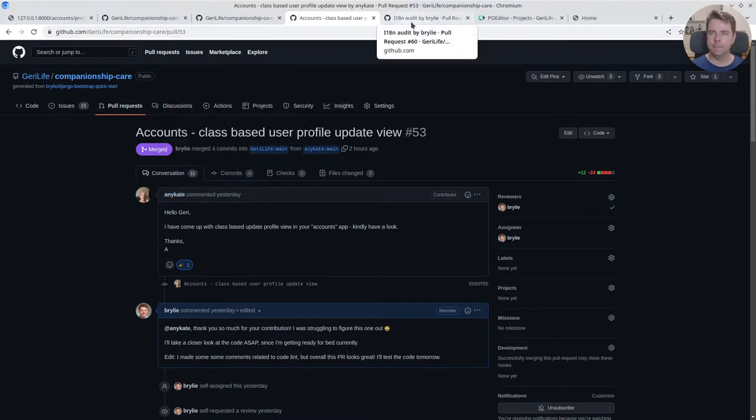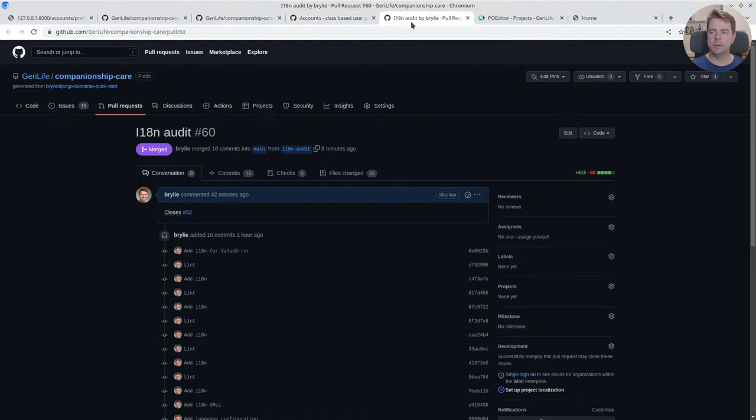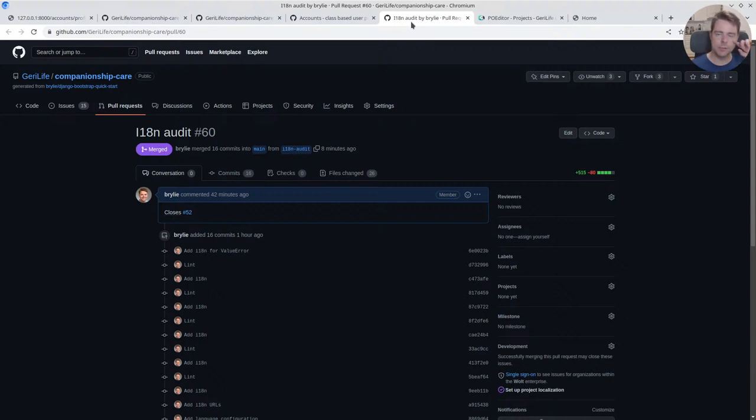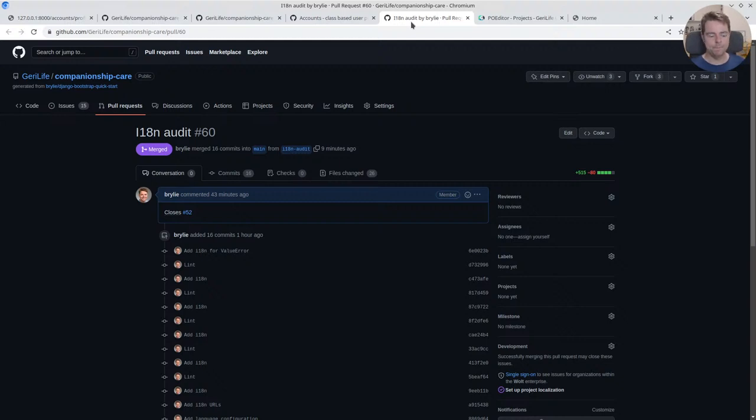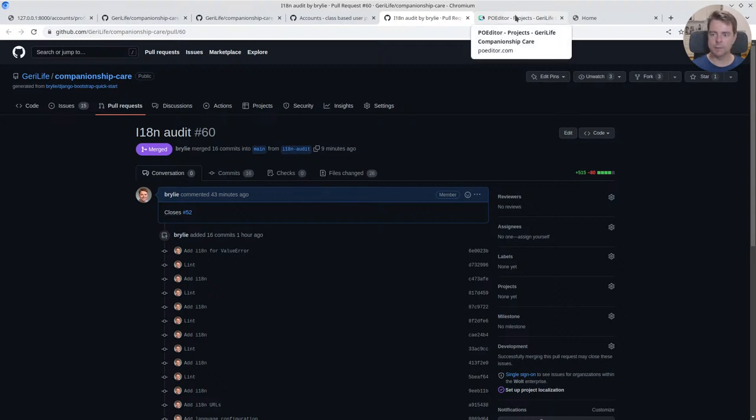And after that, the main focus of the session was on adding internationalization, going through all the project code pretty much and looking for any English strings that didn't have this internationalization function wrapping them, so that we could generate what's called a locale file that can be sent to our translation interface.